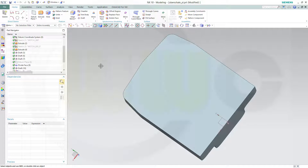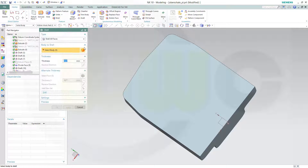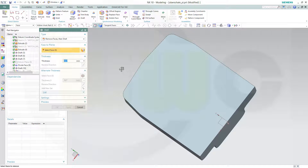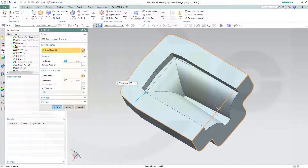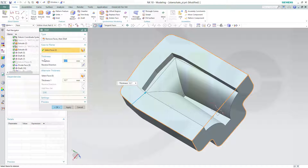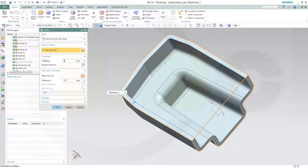Now I need a shell. I want to remove faces — this one and that one. The thickness should be 3 millimeters. There are no alternate thicknesses right here. And okay.